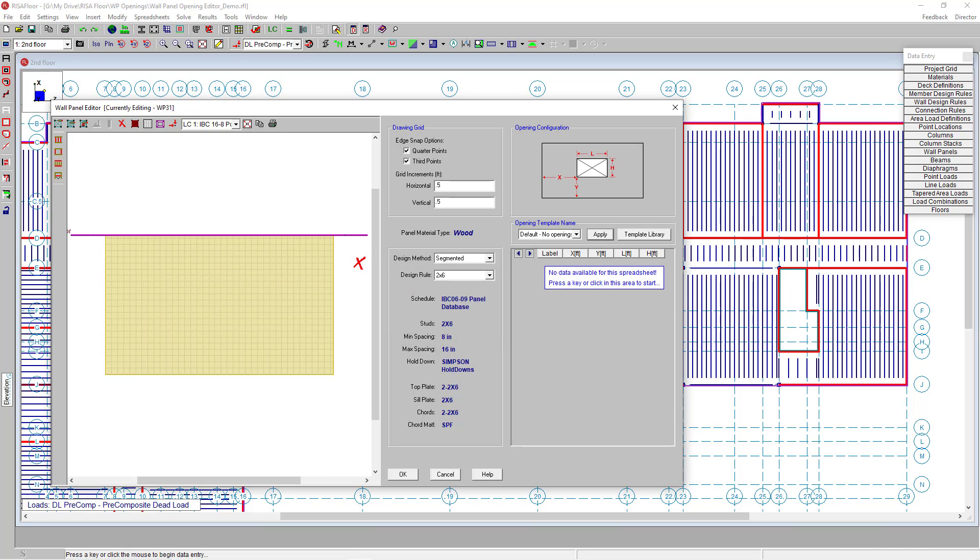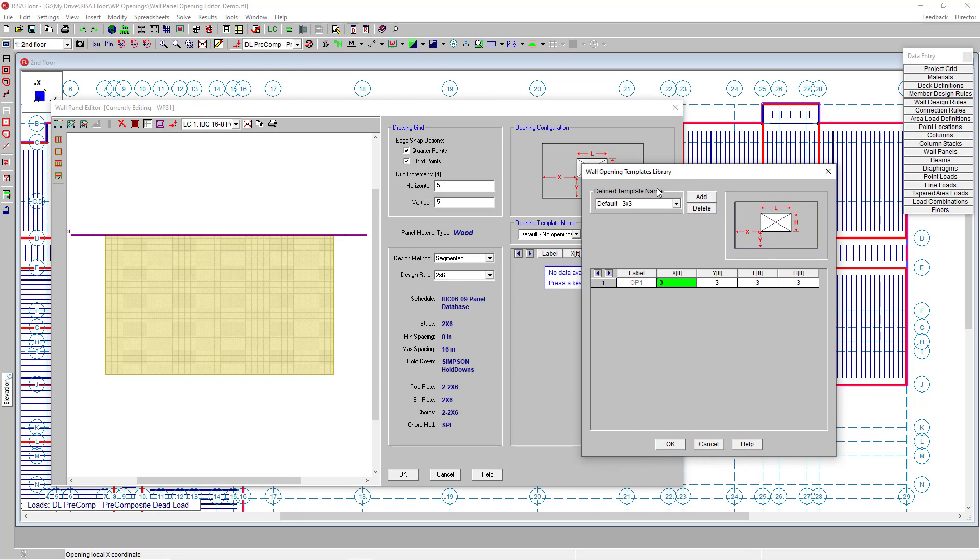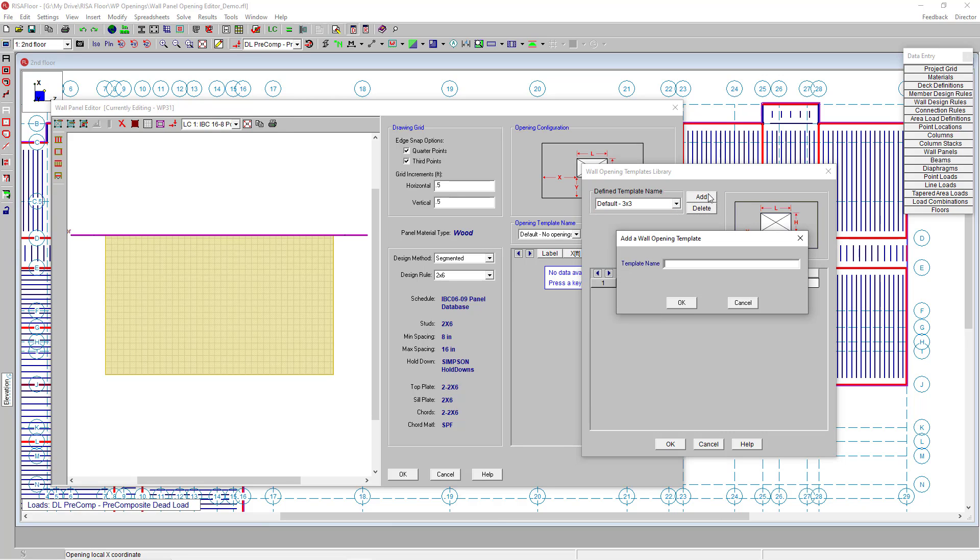If I want to add additional templates, I can go to the template library. You'll see the drop-down with those existing default templates for the openings we have. Or I can click add and enter the name that I want. I'm going to name this for my demo apartments wall, enter a name here, then click OK.